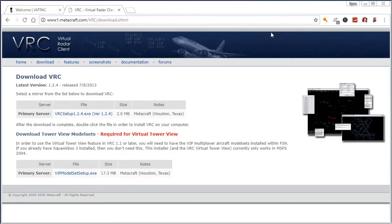How's it going guys? My name is Ratty. Today I'm going to do a video on how to install VRC, a virtual radar client, for VATPAC. This is for VATSIM, but this video is specifically targeted at the VATPAC region.